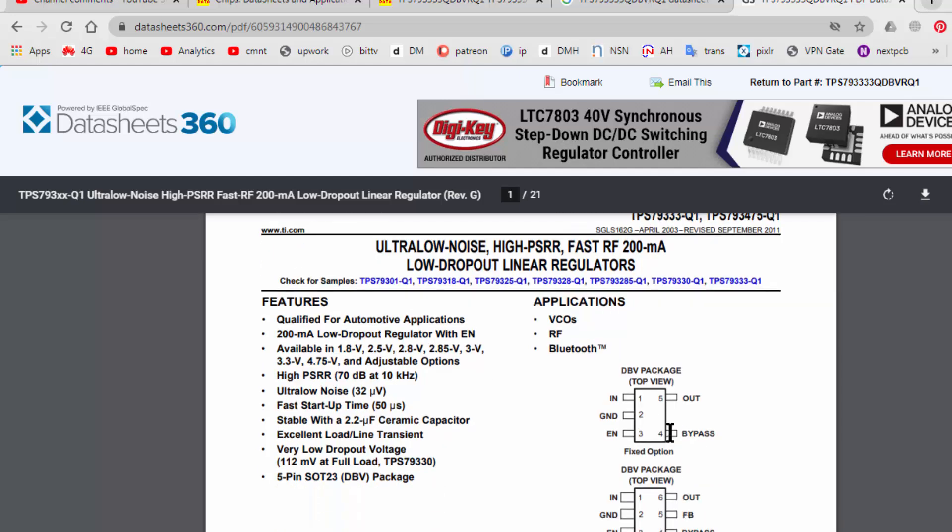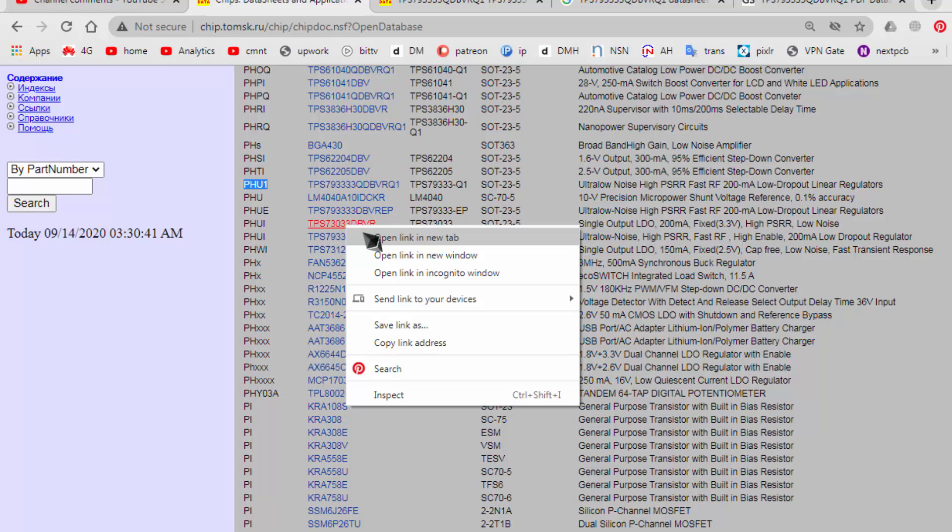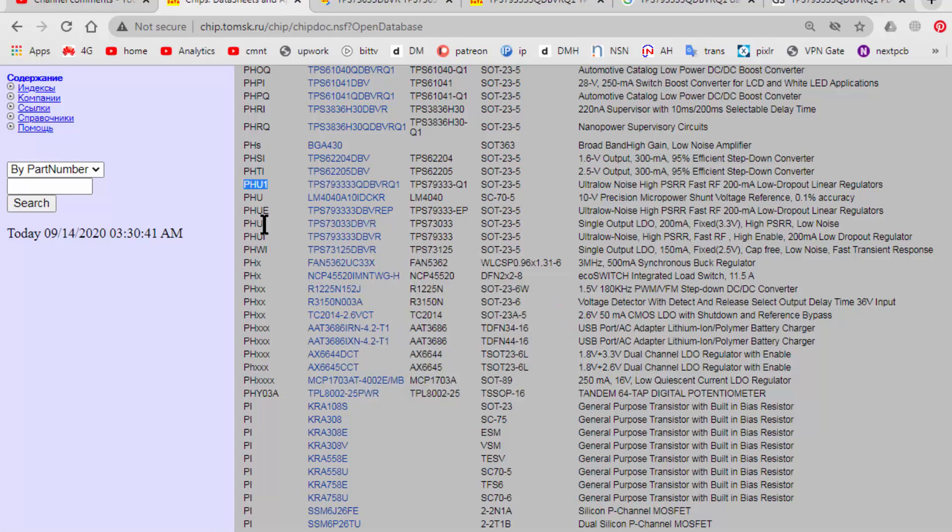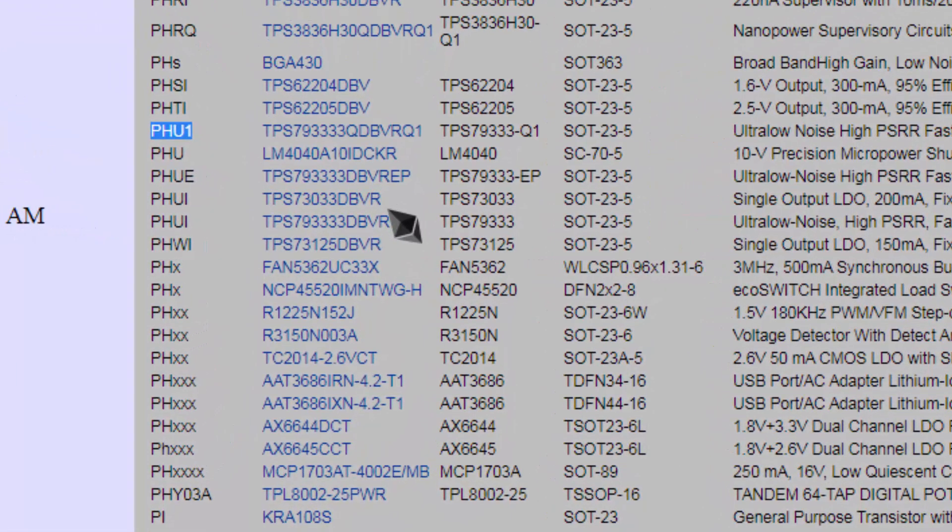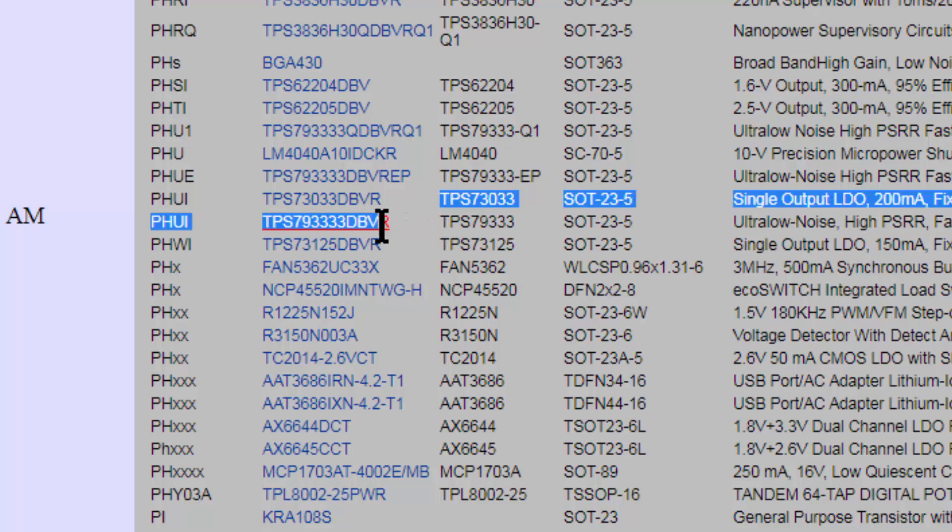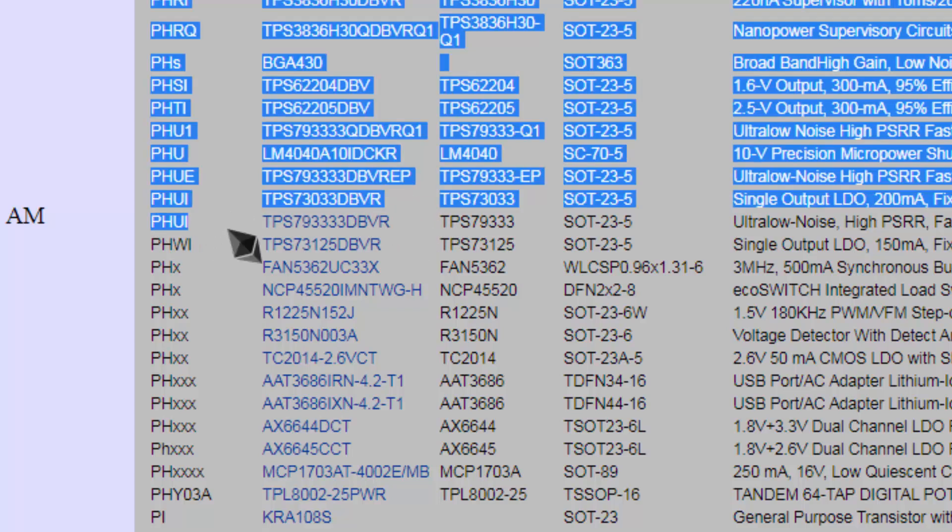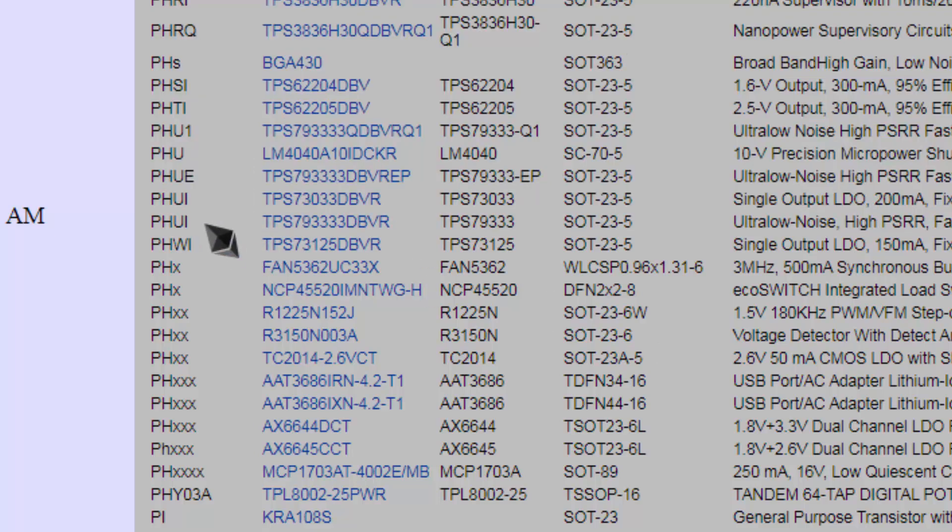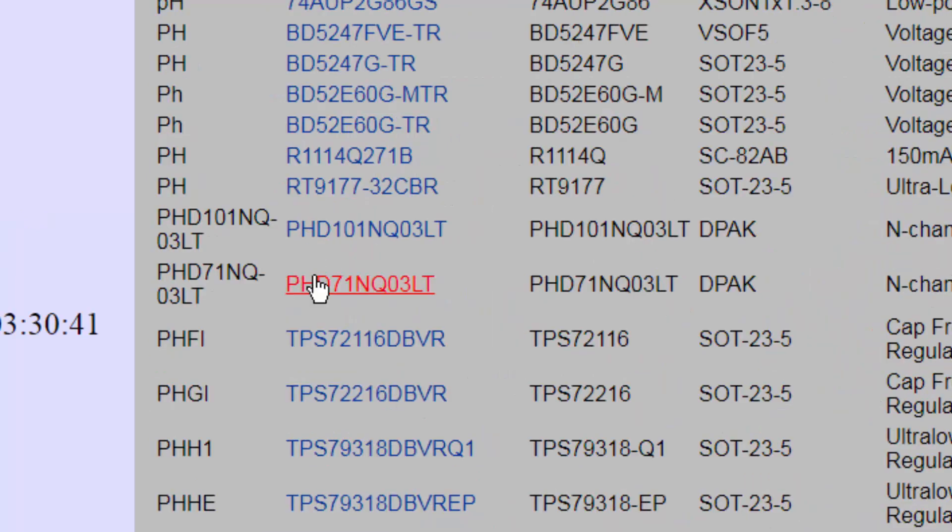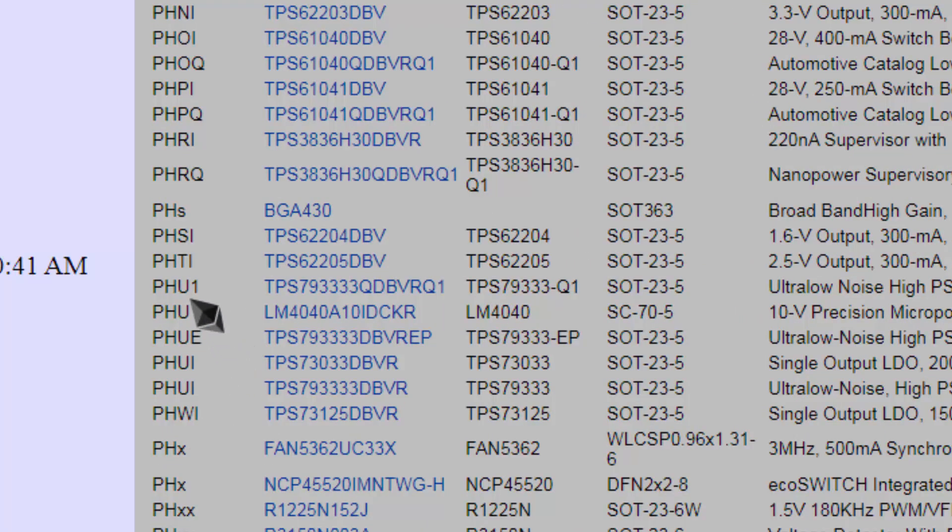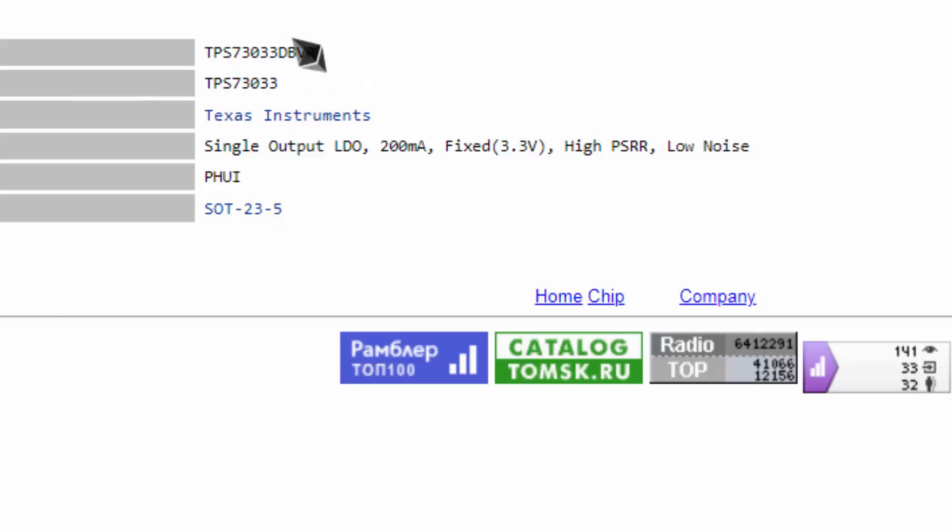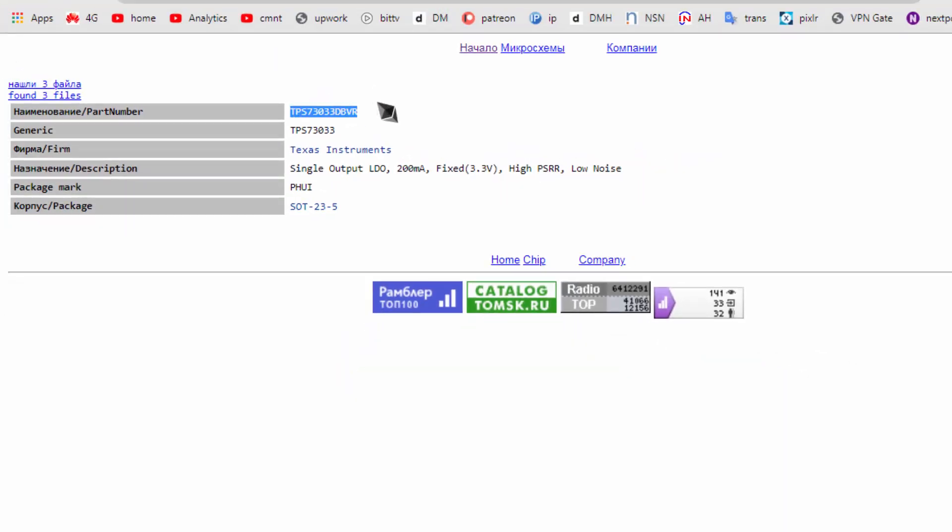It is a 3.3 volt regulator. So if we come back here, PHU1, it is 79, and it is 7303. If you find PHU I capital, so PHU I capital is the same number for both components. This number is for both two components. PHU I 7303, PHU1 and PHU I, it is the same part number for two types of components. So we can locate it, it is 7303.